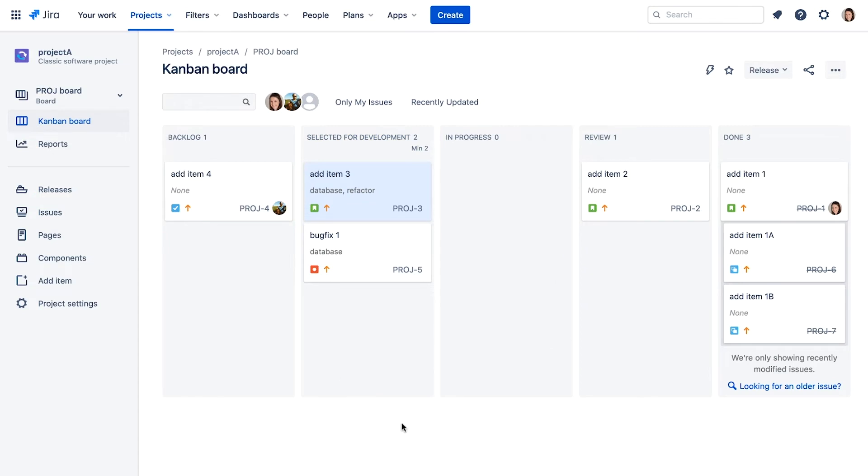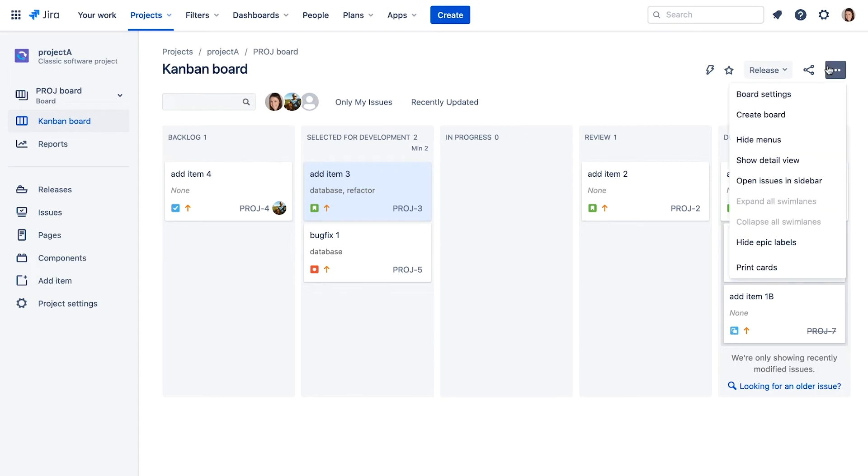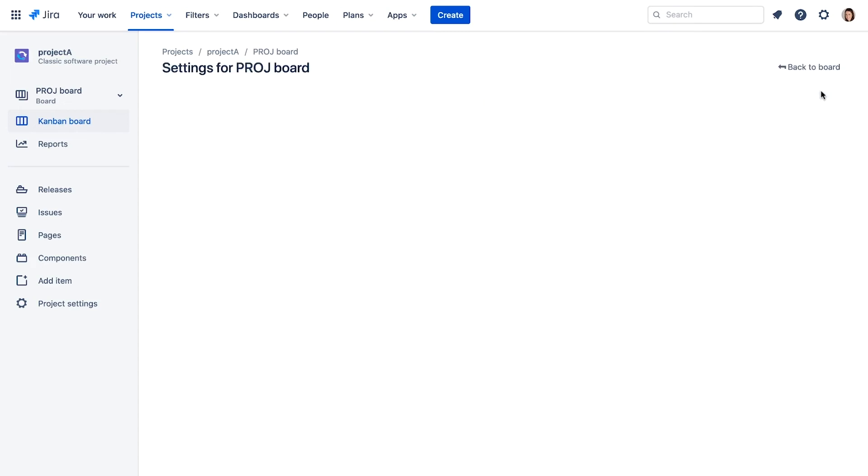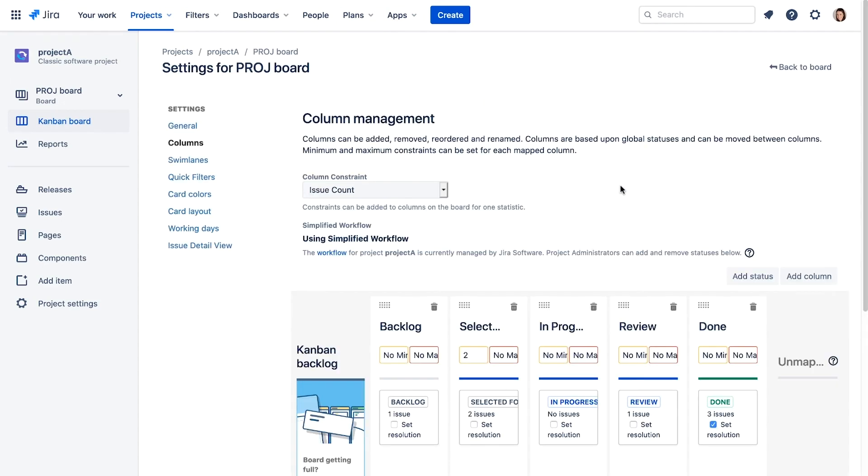A minimum limit like this is good to ensure the team always has work to do. When a team member moves an issue to done and is available for more work, they need to pull from the selected for development column. If there are no issues there, then that team member's work stops.